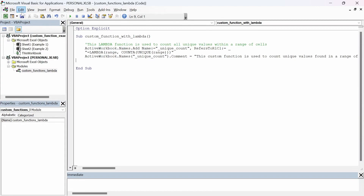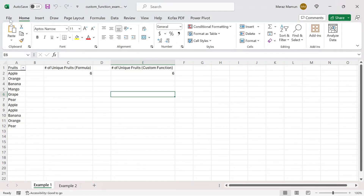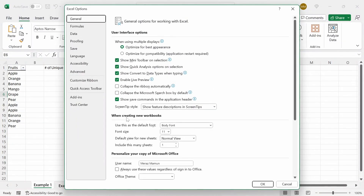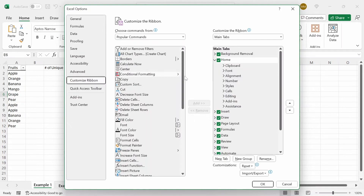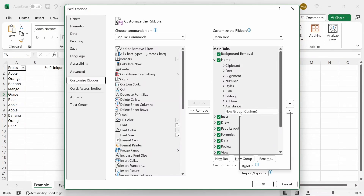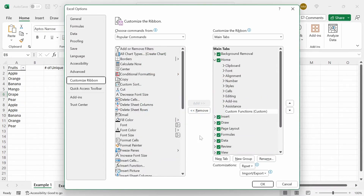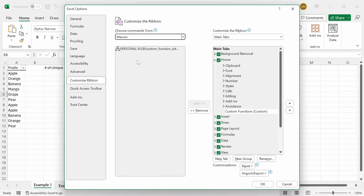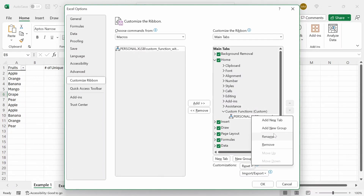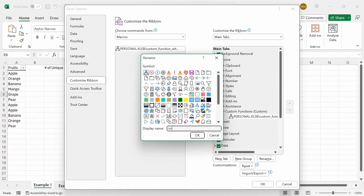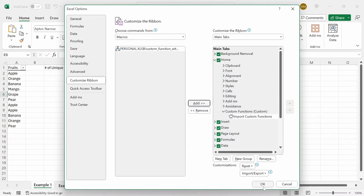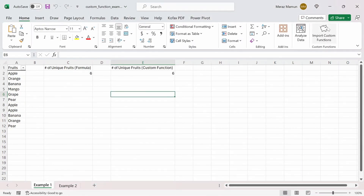So if we save this and close the VBA editor, we go to File, More, Options, then Customize Ribbon, and we're going to add our macro to the Home tab. Let's add a new group, name it 'Custom Functions', and give it a symbol. We'll choose the macro commands and add this macro into this group, then rename it 'Import Custom Functions' and give it the same symbol. Press OK.